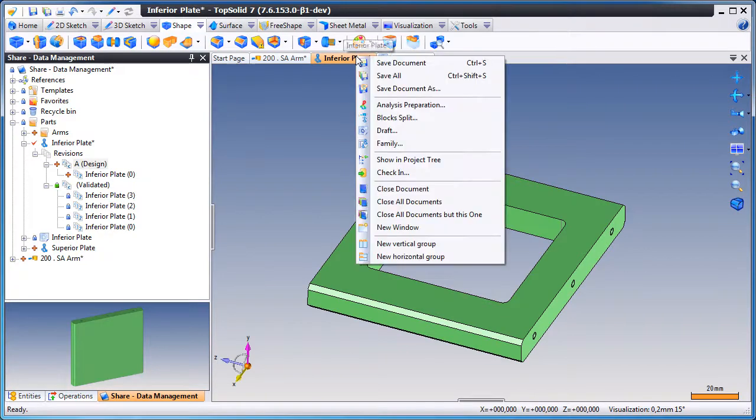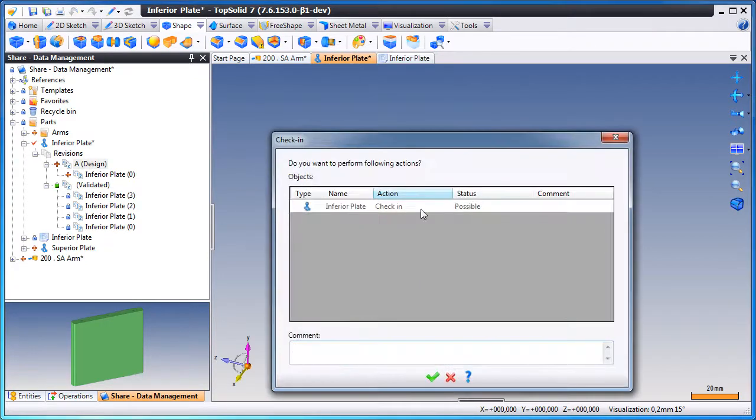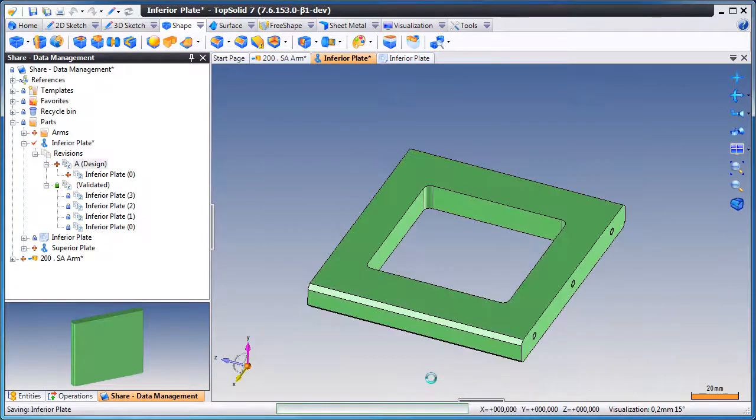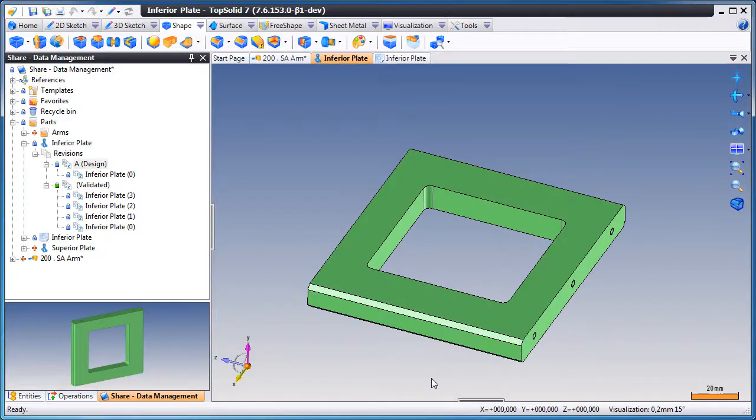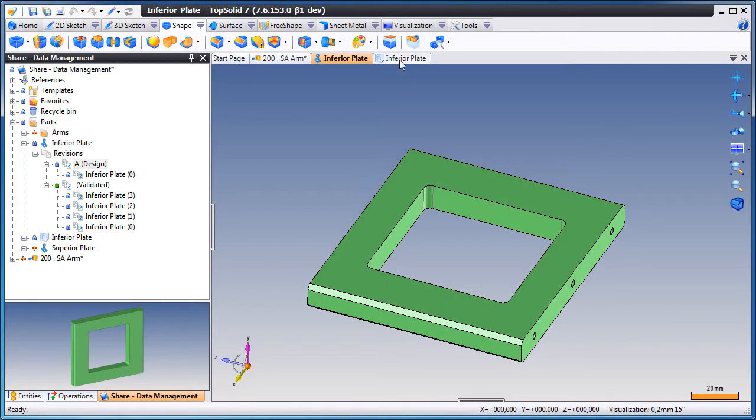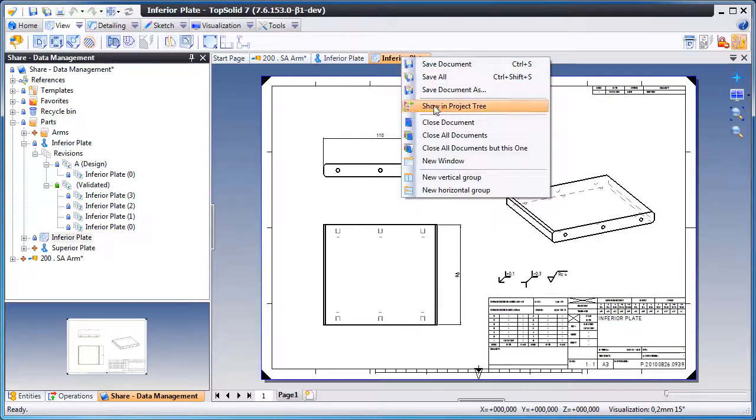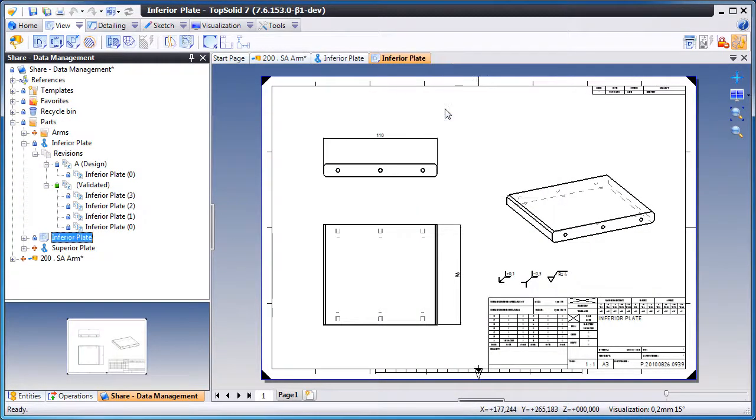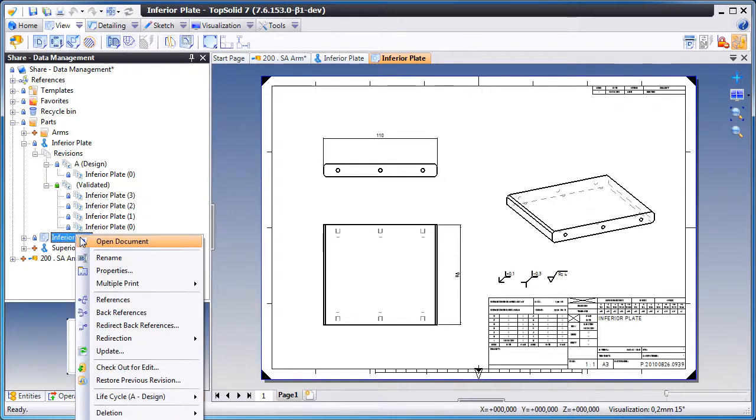And now we're going to check in this change. Now let's go see what happened to the draft document. Here you can see the draft did not automatically update.